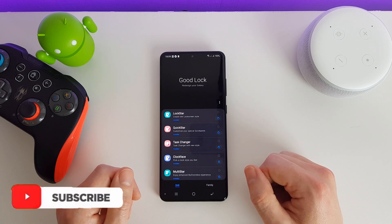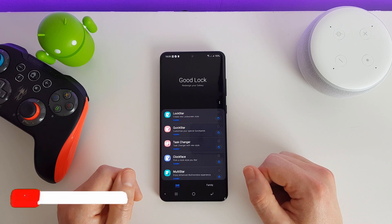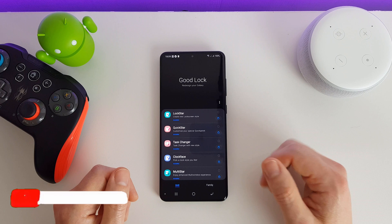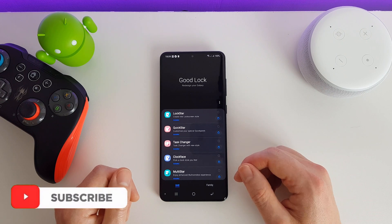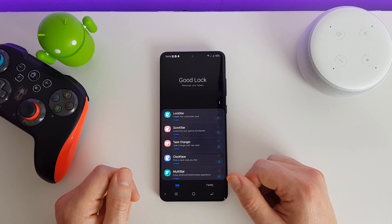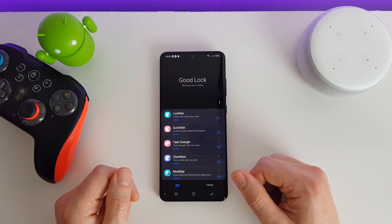Hi there, welcome to this video. This is actually part of a longer video which I have put a link to in the description. In this video we're actually just going to be looking at one app specifically. If you want to see all the apps then check out my main video and you'll be able to see me run through each and every one of them.